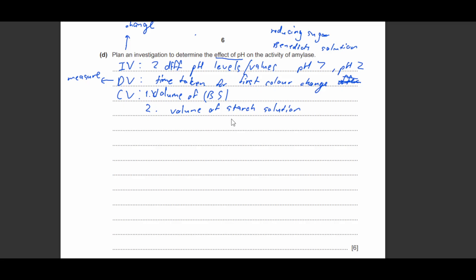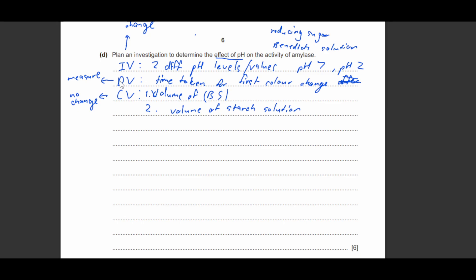And the second one I'm going to put is the volume of starch solution. I'm going to need to keep the amount of starch I put in the same and as well as the amount of Benedict solution I'm putting in the same because these things you need to be controlled so you don't change.